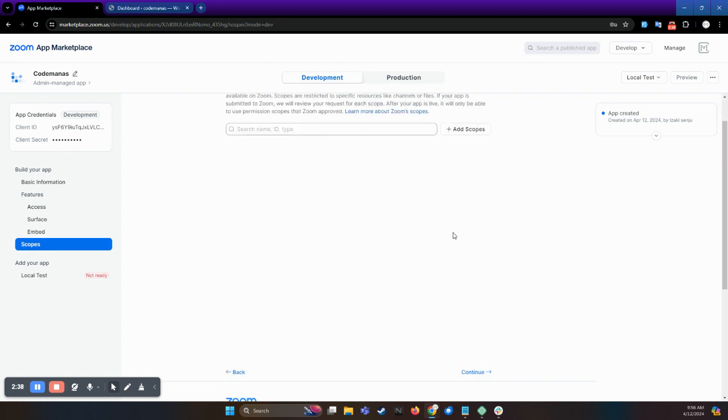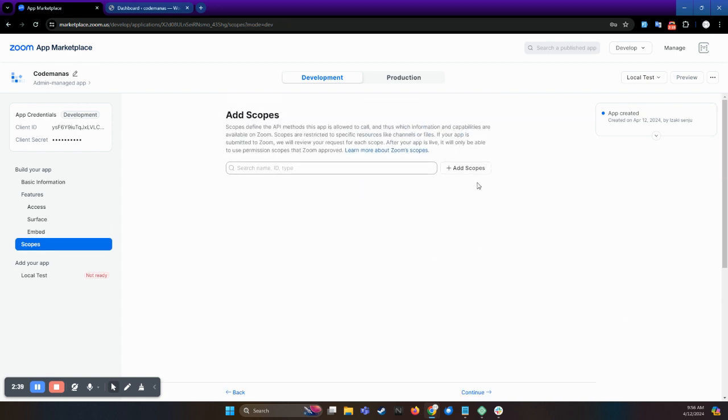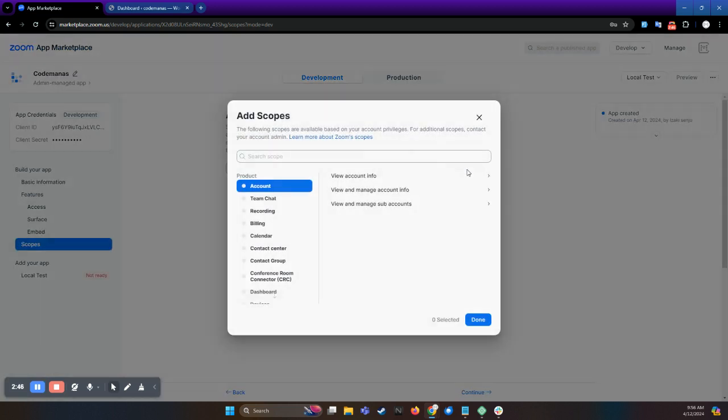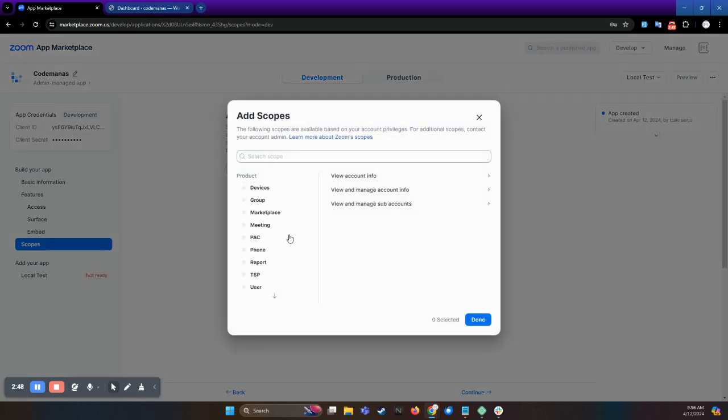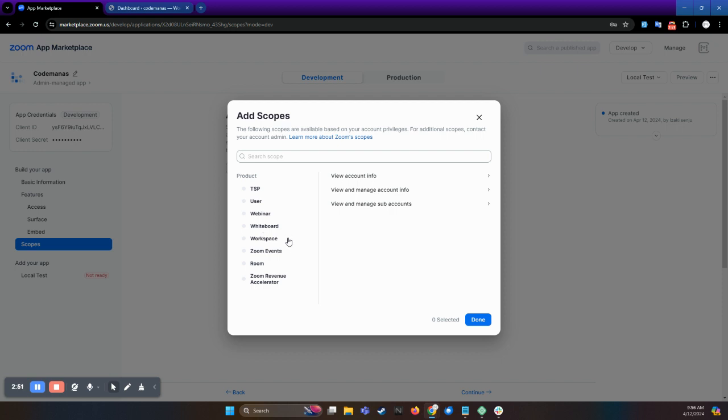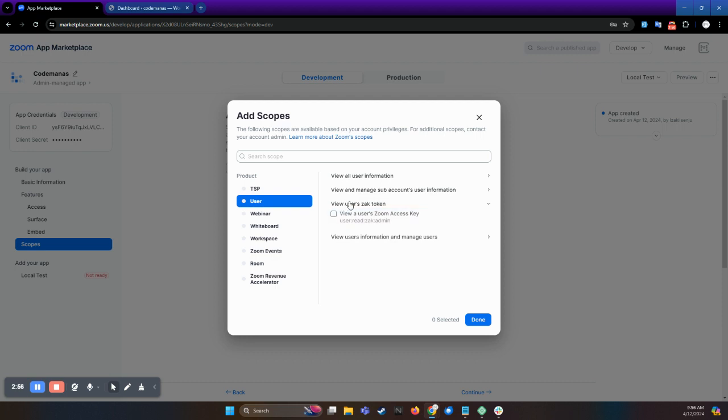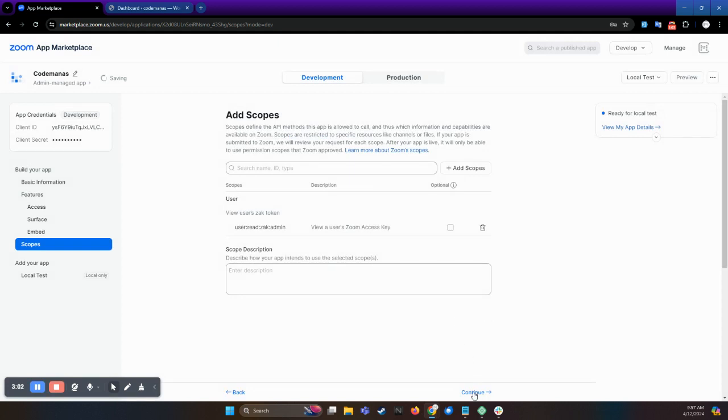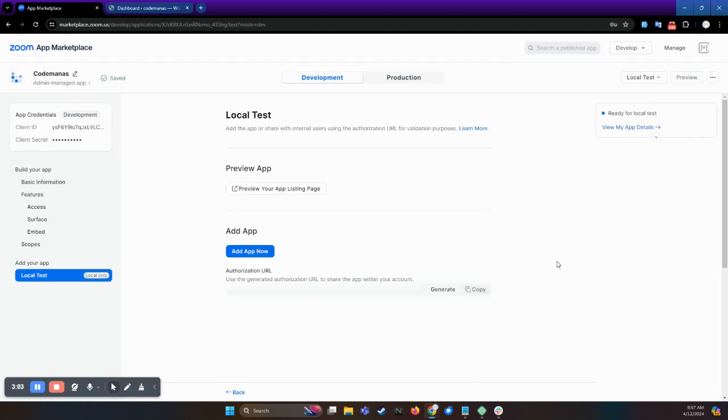Now here you have to add scopes so that this app can be used. Add scopes, select the user, and then click view user's check token and select this permission and done, and continue.